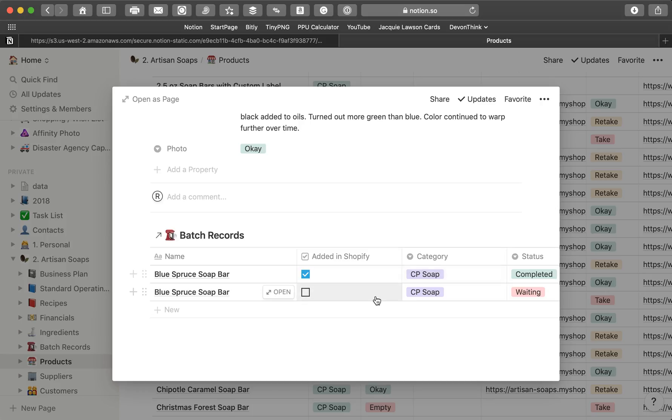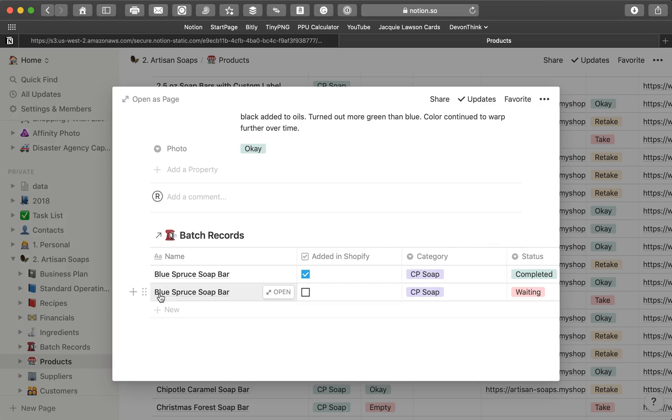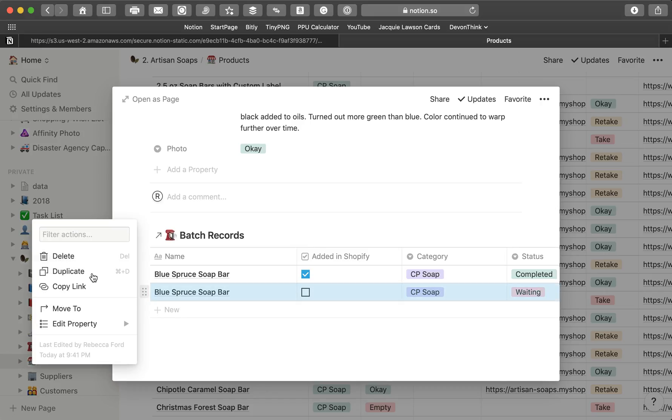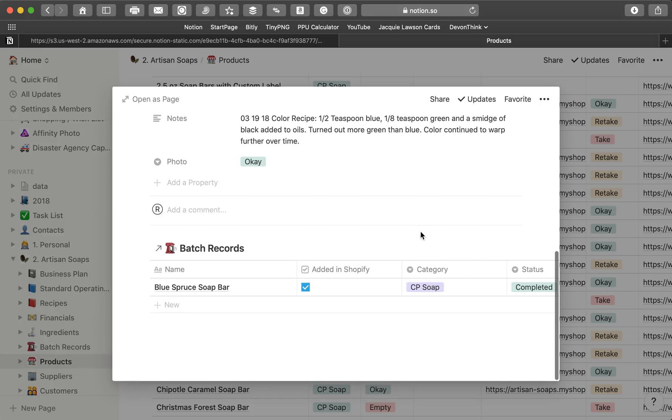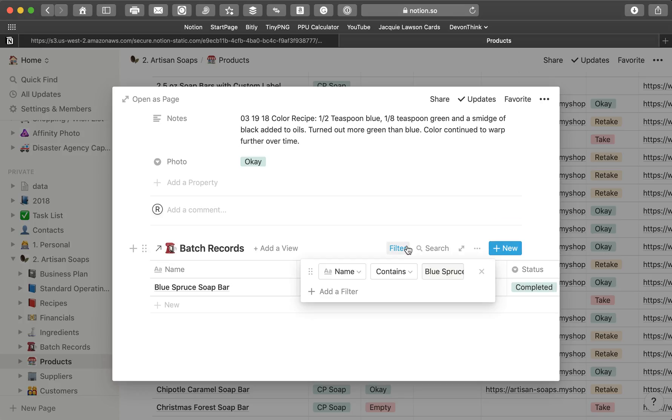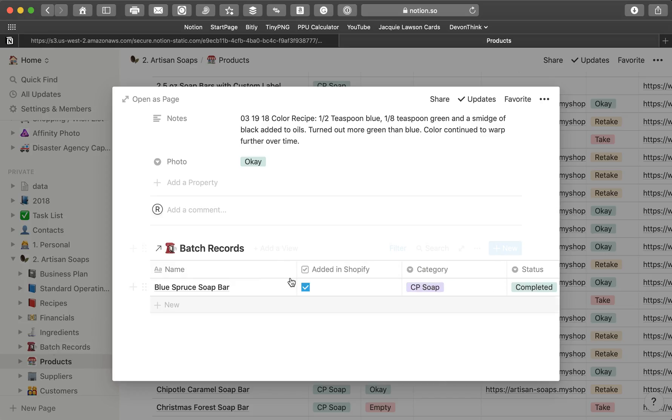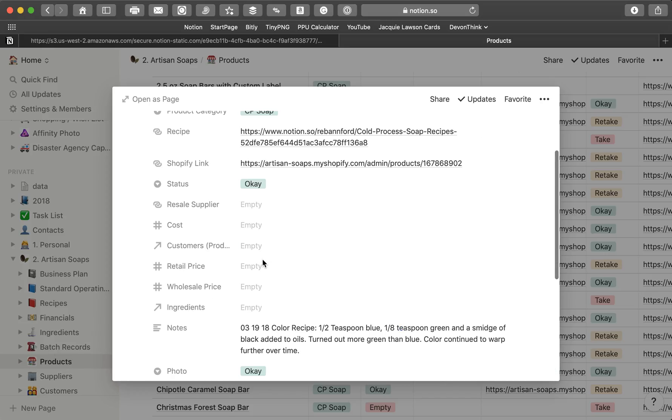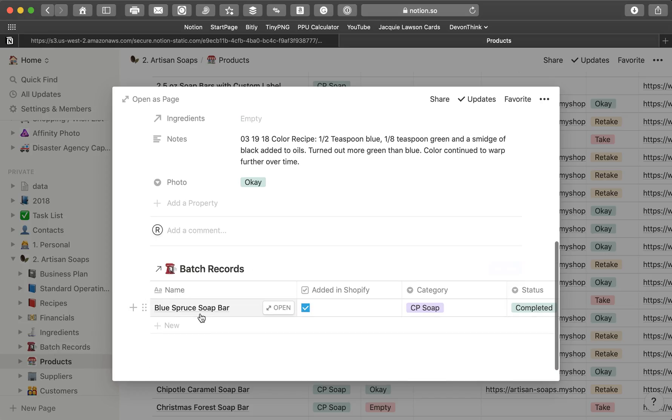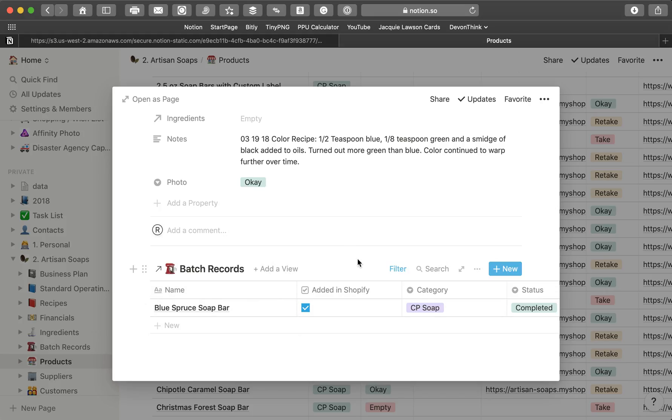And since it's connected, whatever I do here, while I'm working on blue spruce soap bar, is going to show up on this batch record database right here. All I'm seeing here is just what I have filtered down to. So it makes it nice and handy. That's all I need to see. I'm going to take this out of here right now. Because I really don't need any more blue spruce soap bars. But if I was to eliminate that filter, then I would be back over here with this huge, large database. But I don't want the huge, large database on this page. I just want to see the records for blue spruce soap bar. So, again, that's just a demonstration of how I'm using these together.